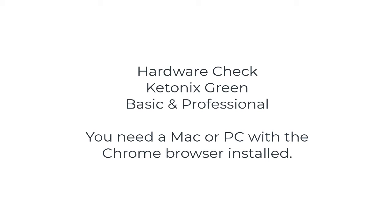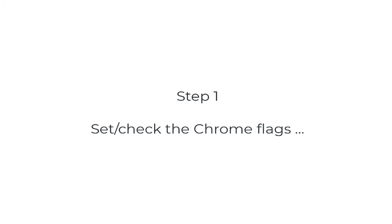How to execute a Ketonex hardware check. You need a Mac or PC with the Chrome browser installed.